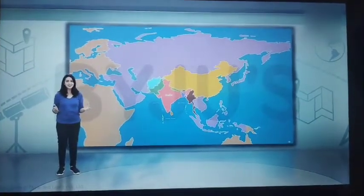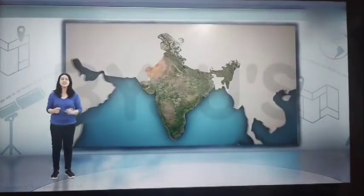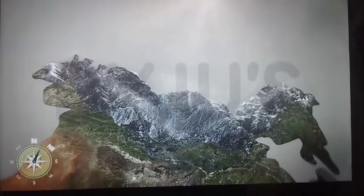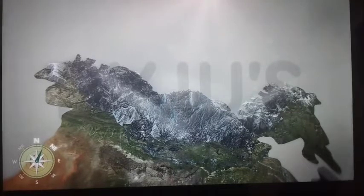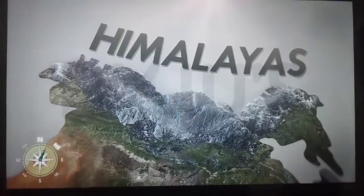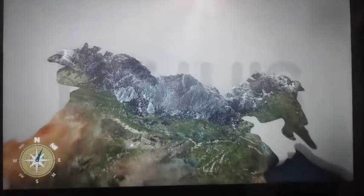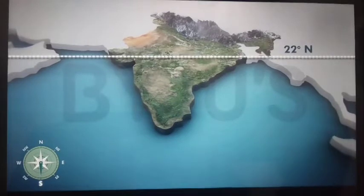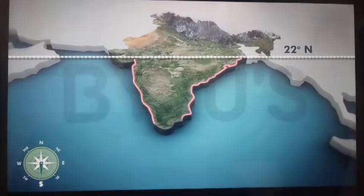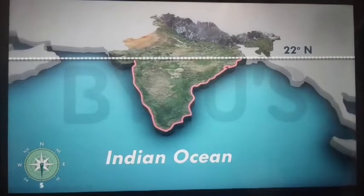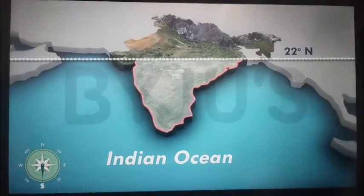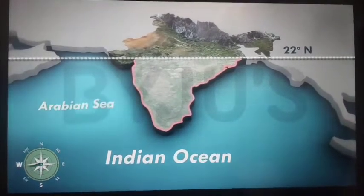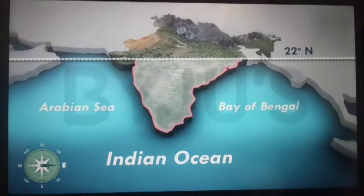Besides the boundaries we've just discussed, there are also a few physical features that define the location of India. In the north and northeast of the country, you would find young fold mountains — the Himalayas. As you move south, at about 22 degrees north latitude, the mainland of India begins to taper. It keeps getting narrower and narrower and extends towards the Indian Ocean in the south. This narrow peninsular region divides the ocean below into two seas: the Arabian Sea on the west and the Bay of Bengal on the east.